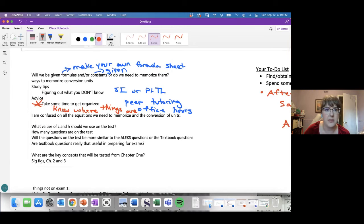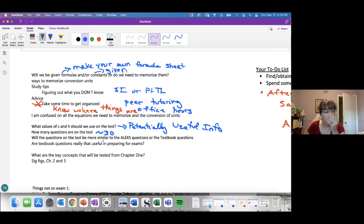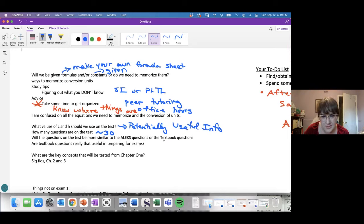Values of h and c will be in that 'potentially useful information' section. The number of questions on the test is going to be about 30 — we always aim for 30, sometimes it's 29 or 31. Questions will likely be more similar to textbook questions than ALEKS questions, but I wouldn't discount ALEKS either.